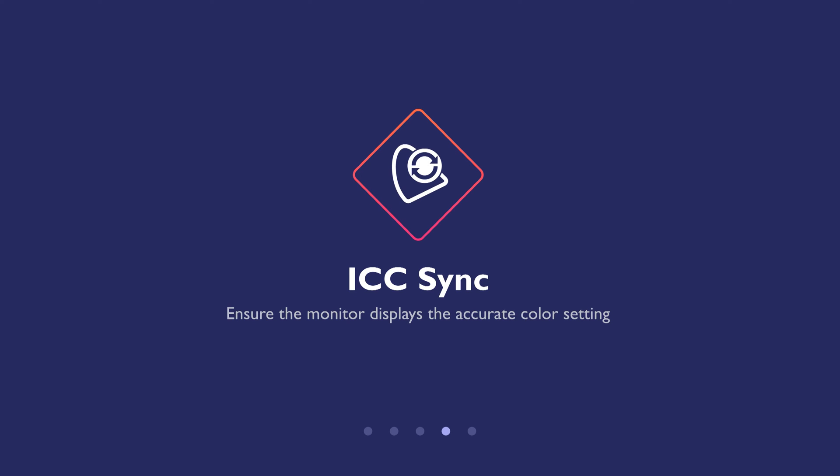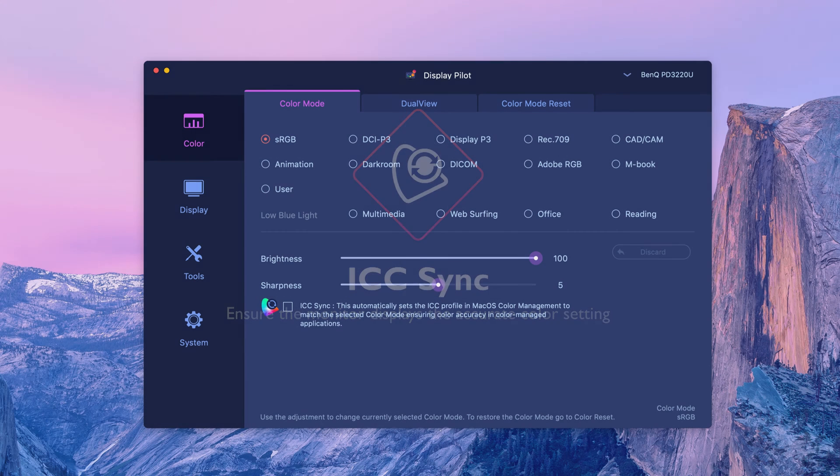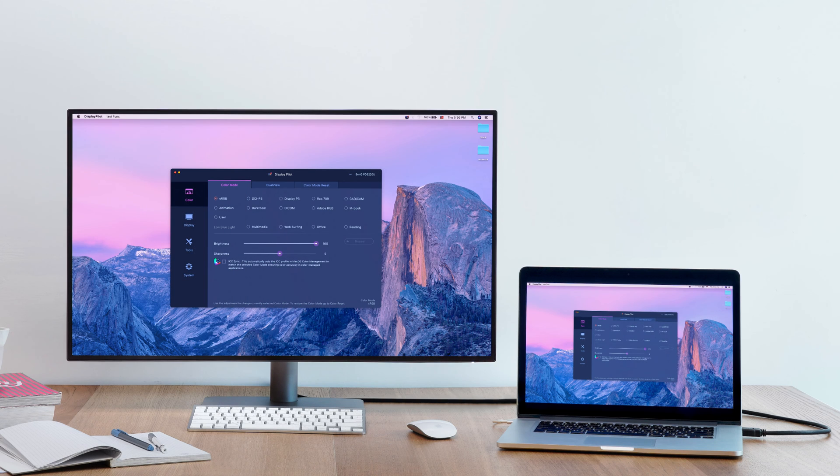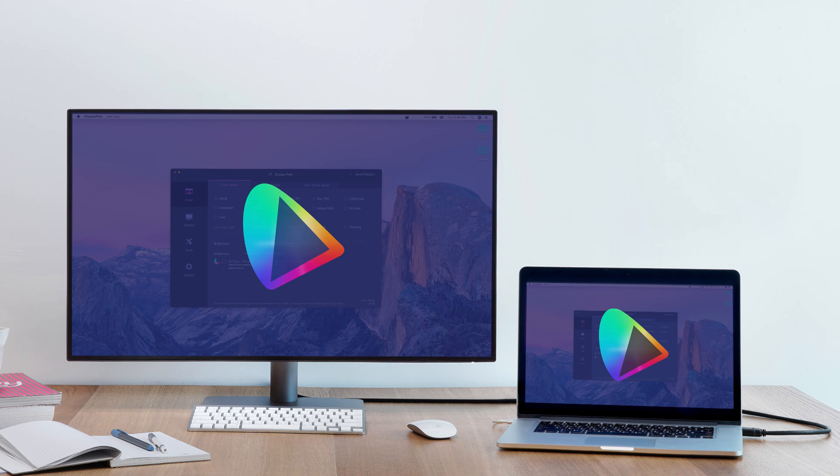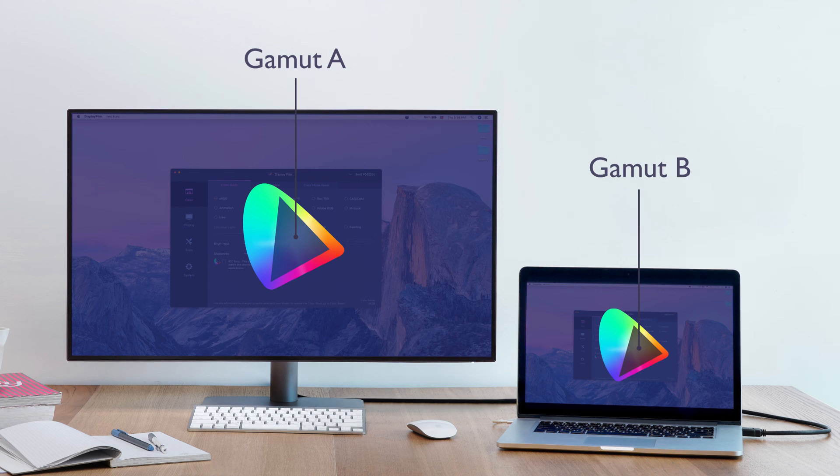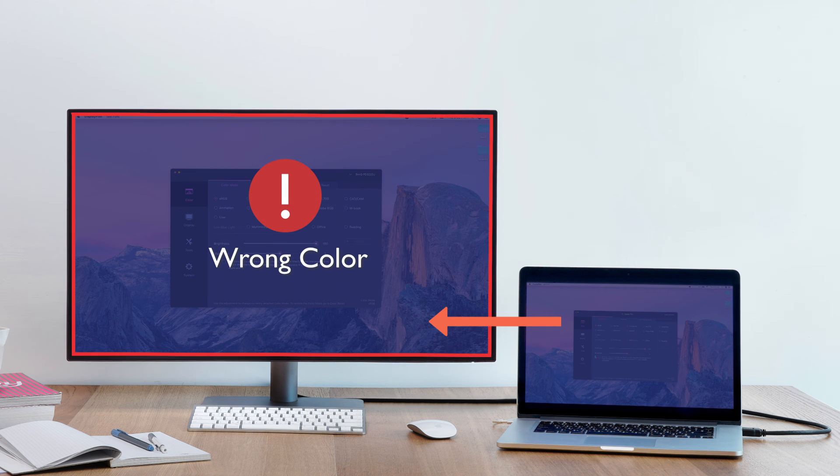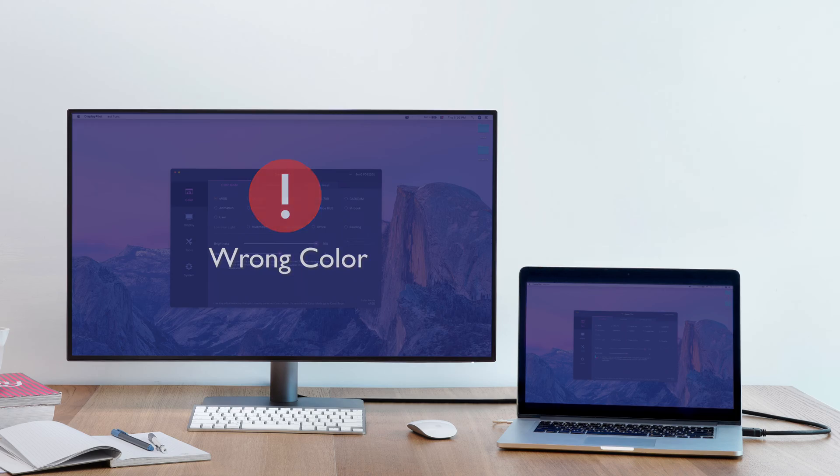ICC Sync makes sure the monitor displays the accurate color setting. When you select a color mode for your monitor connected to a laptop, your monitor's color gamut might be different from your laptop's, just like they speak different languages. This means the laptop might send the wrong color signal, showing the incorrect color mode on the monitor.